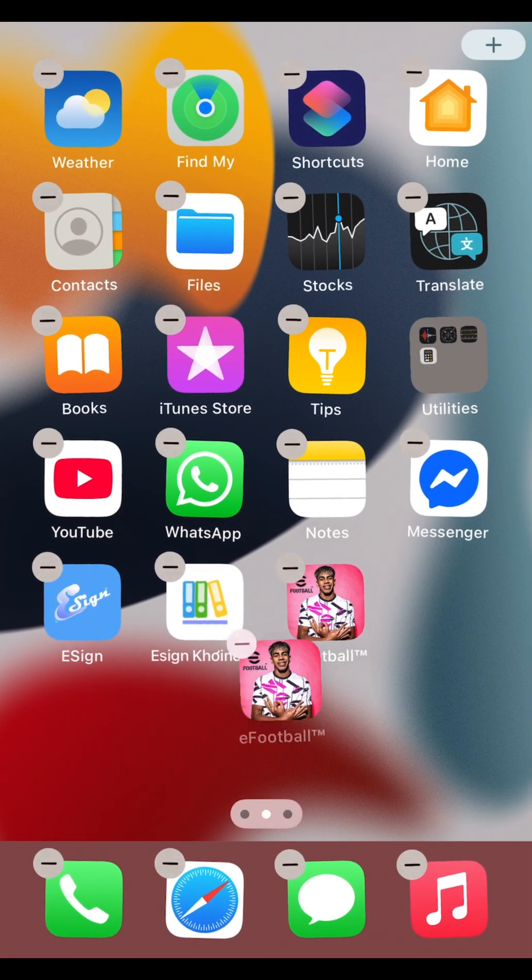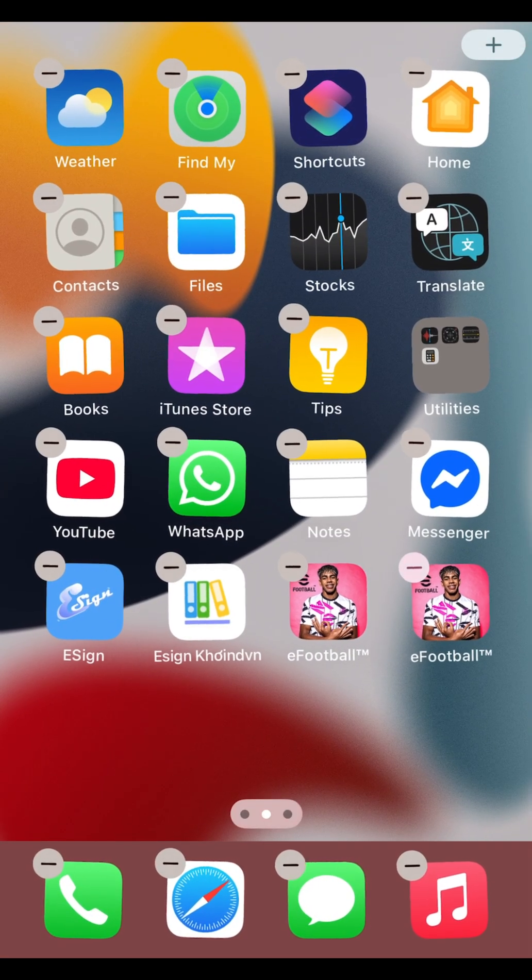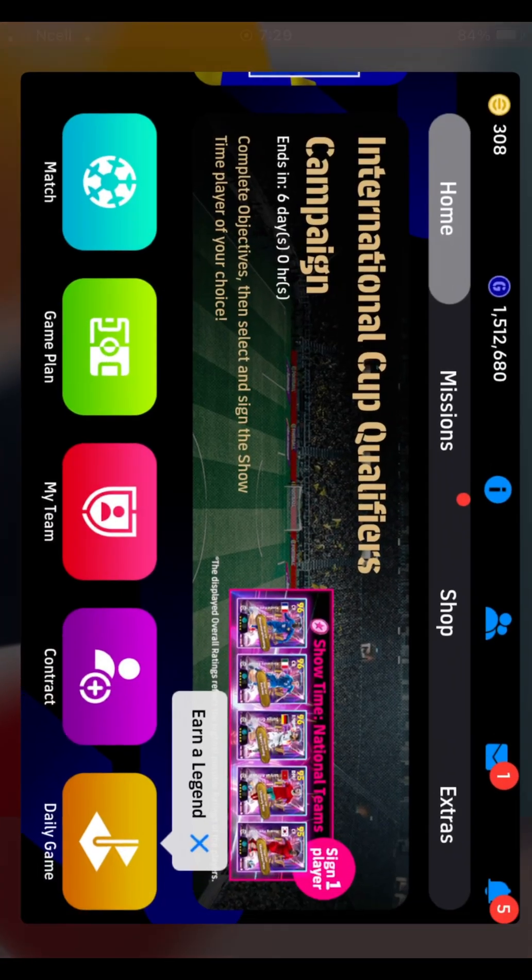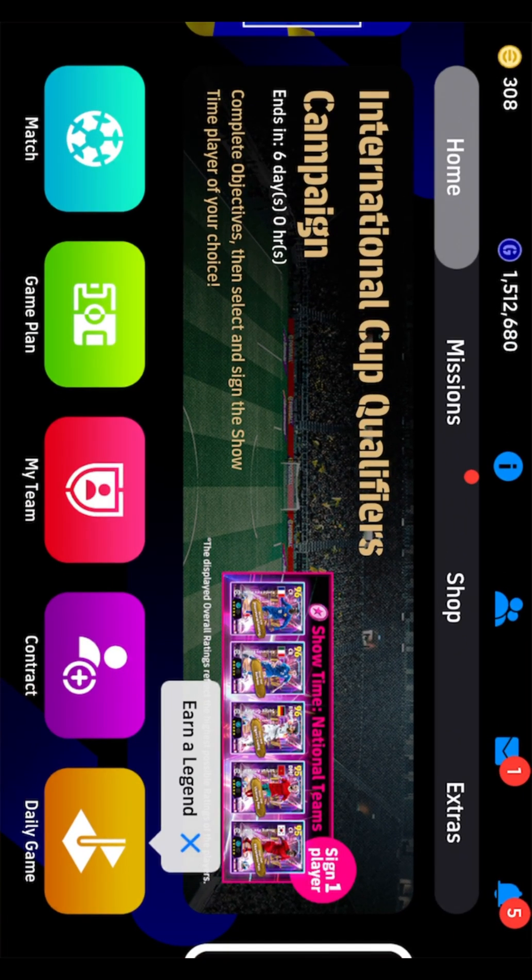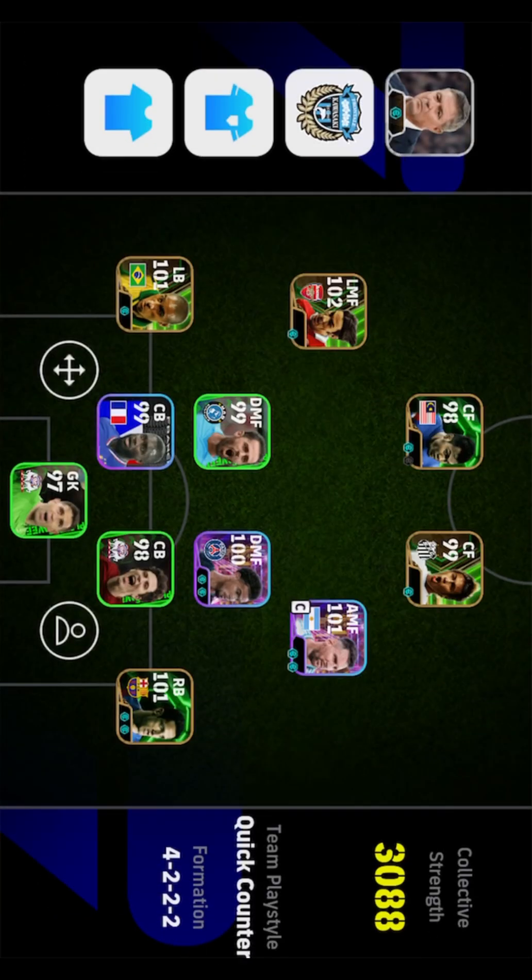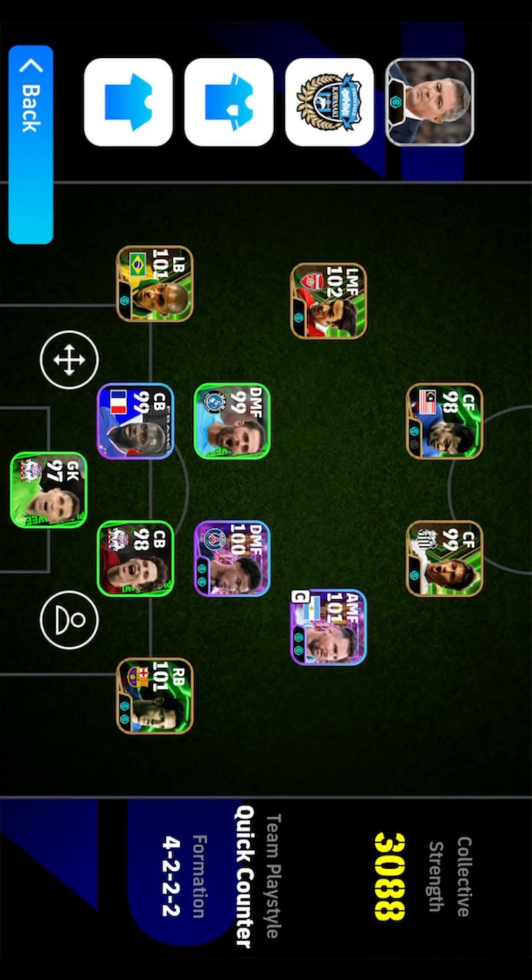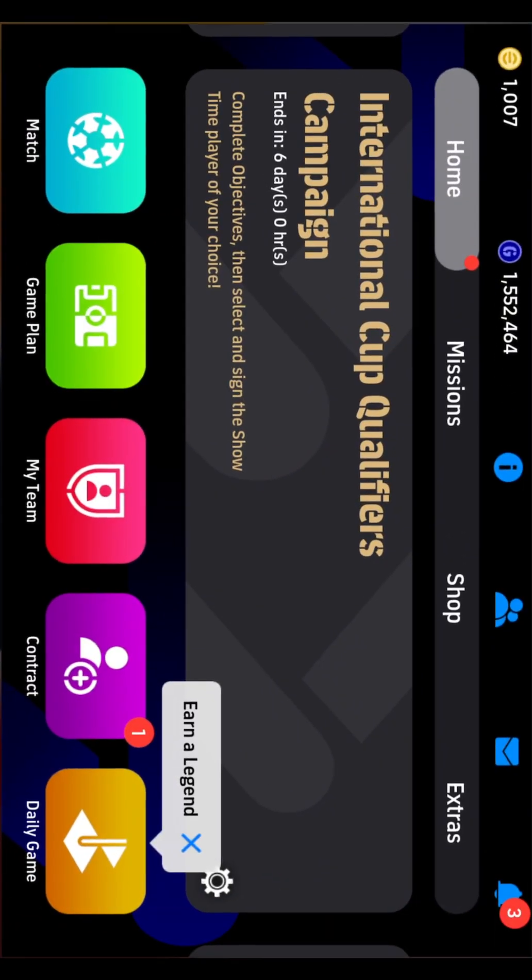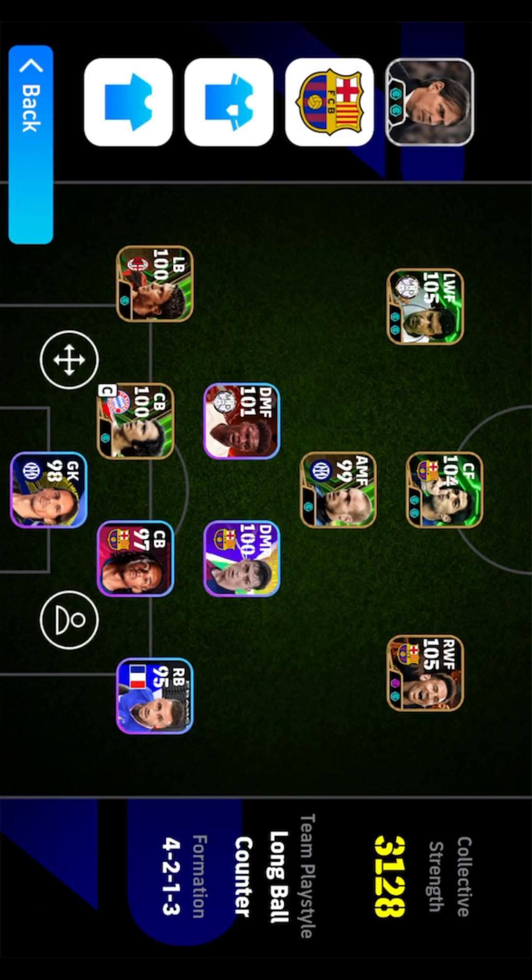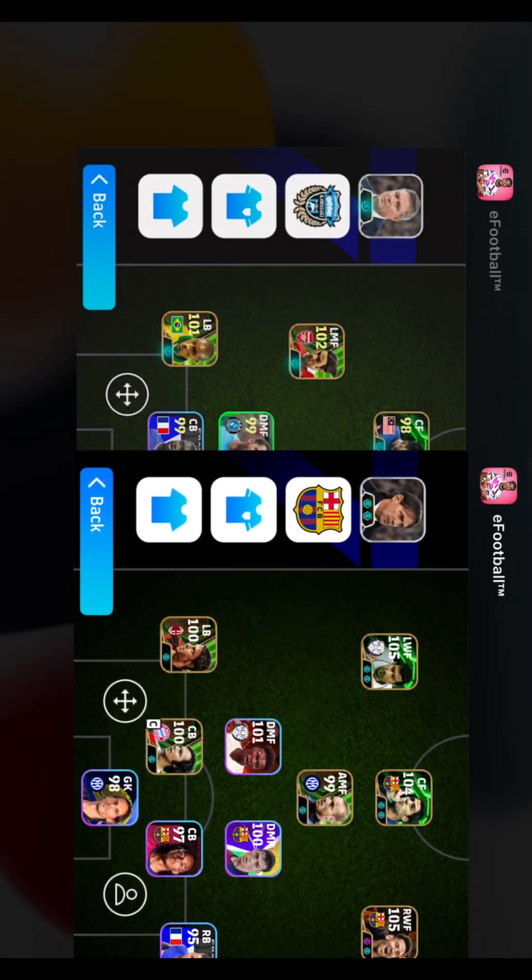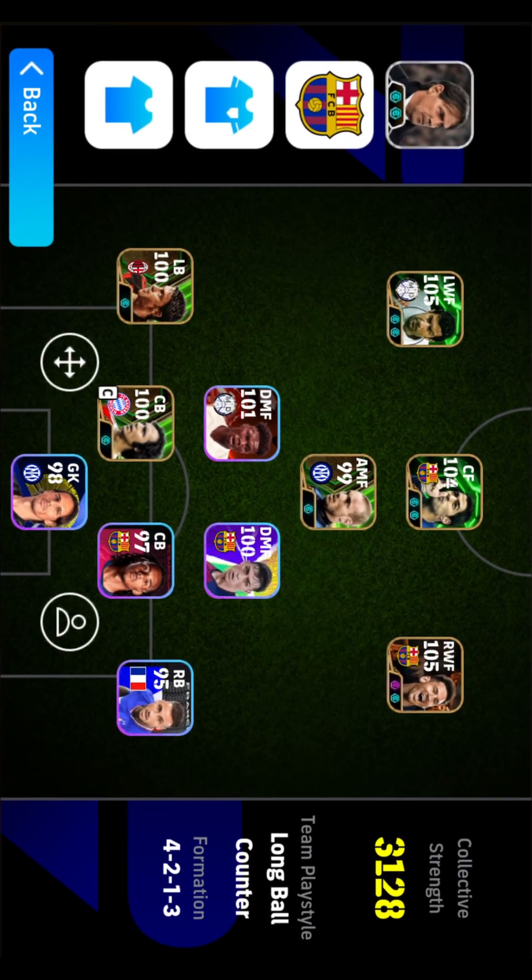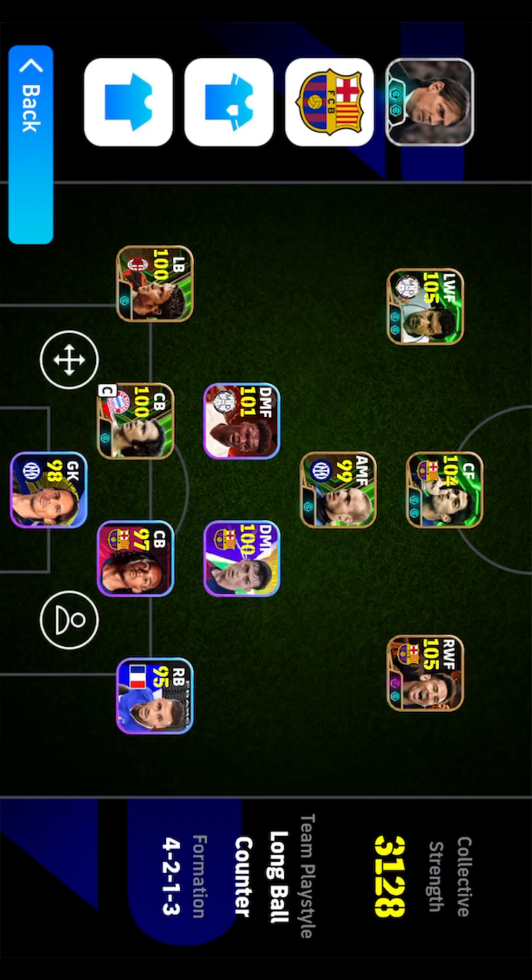Once the process is done, you'll have two eFootball apps on your iPhone. Let me show you that I'm logged into different accounts on each one. And that's it. Now you can easily use two eFootball accounts on your iOS device. If this tutorial worked for you, make sure to give this video a like and subscribe for more helpful tips and tricks. Thanks for watching, and I'll see you in the next video.